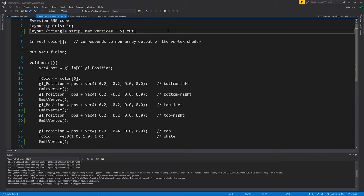Which is legal. Sometimes you want to discard geometry. Maybe for some of these input points, we don't want to produce any geometry. And that is an option.